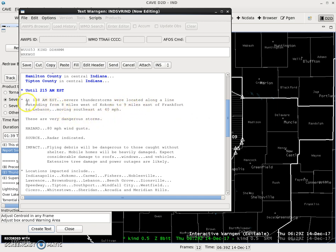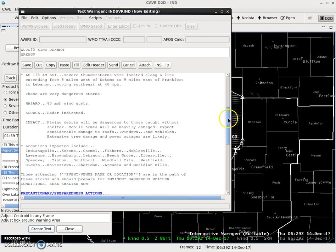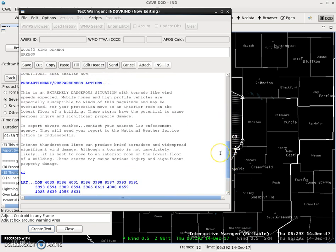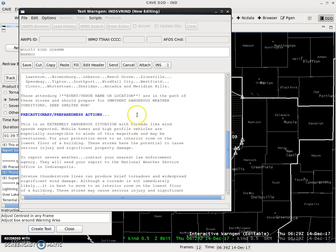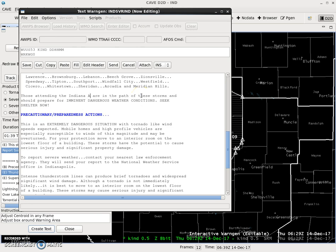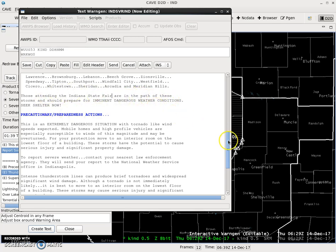So, if there's a wildcard in the location information, edit that. There is a wildcard down here. This is a pretty wordy warning. Those attending the Indiana State Fair — the fairgrounds is on the path of these storms.